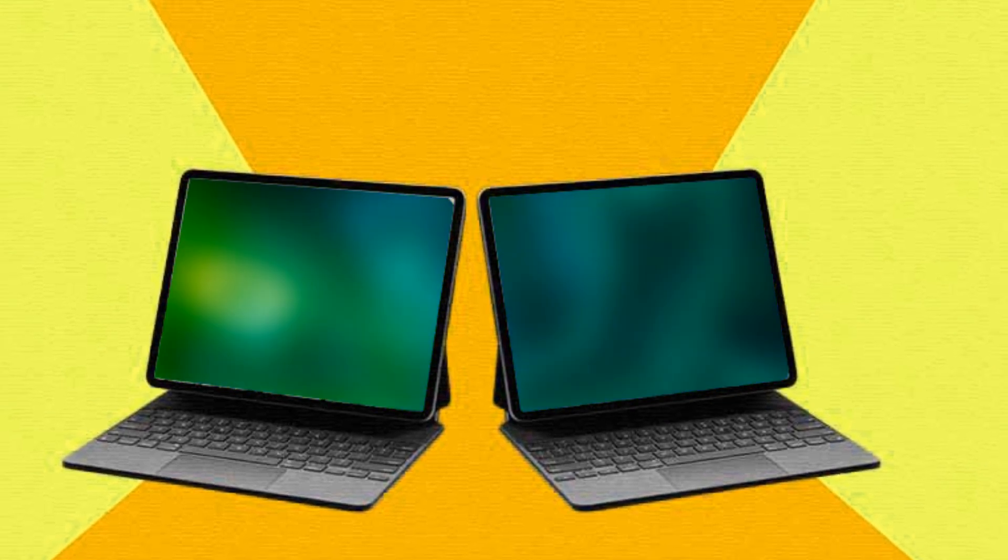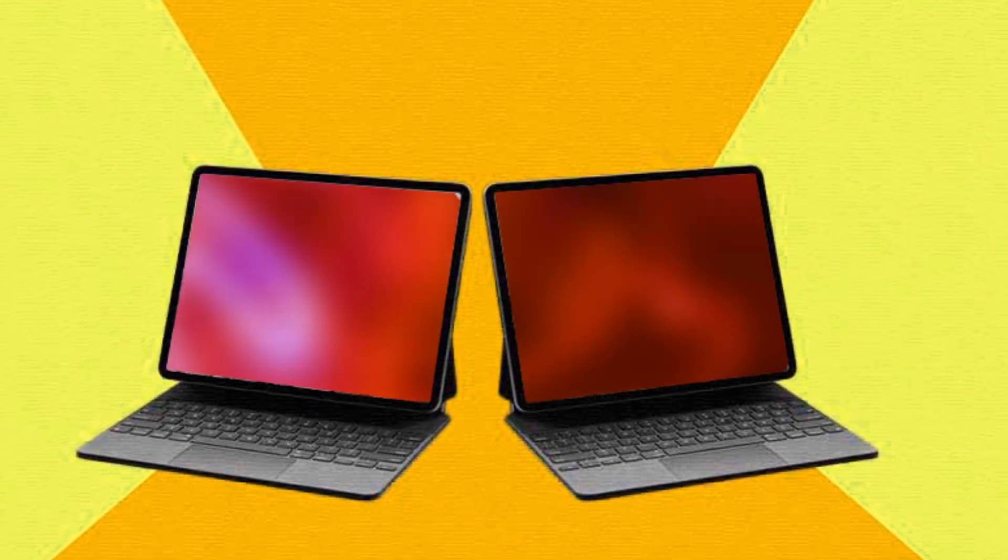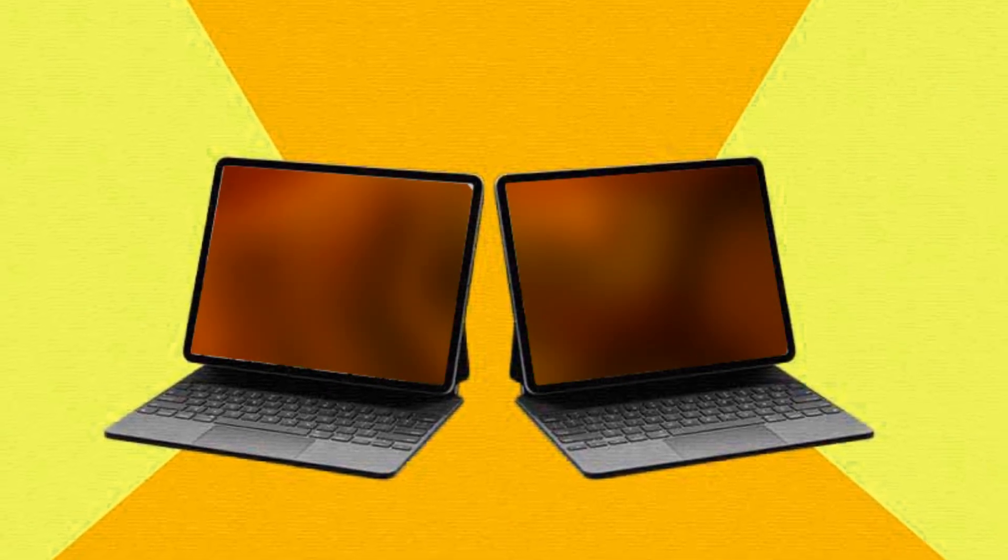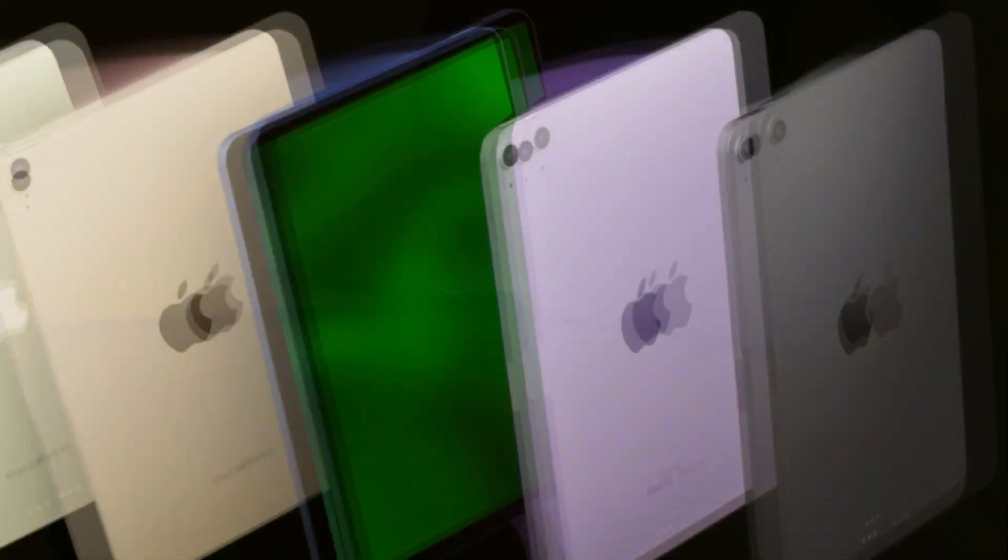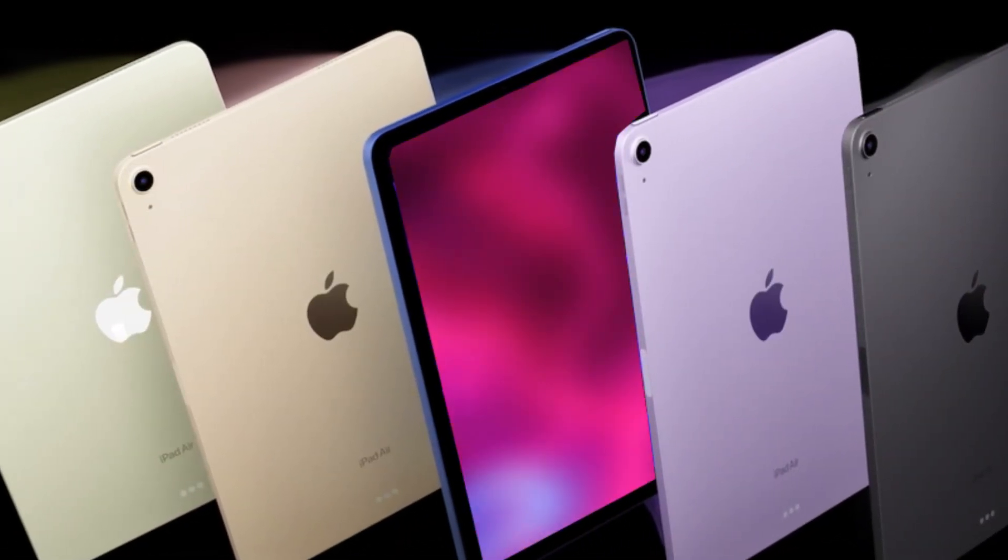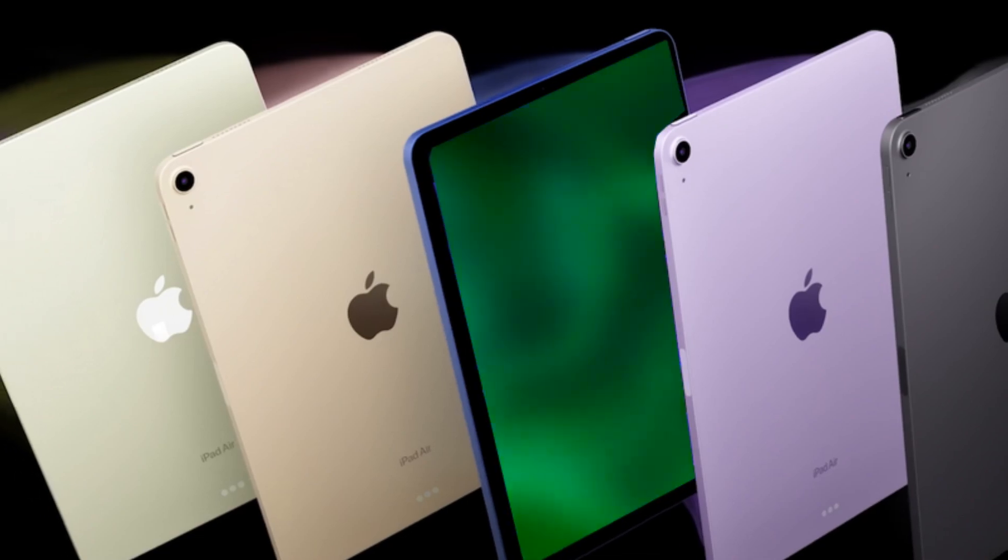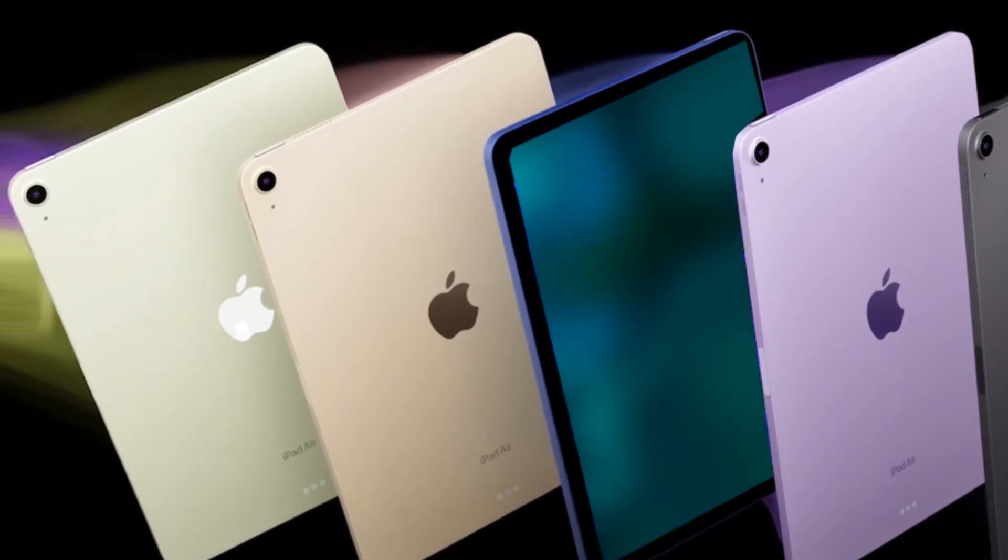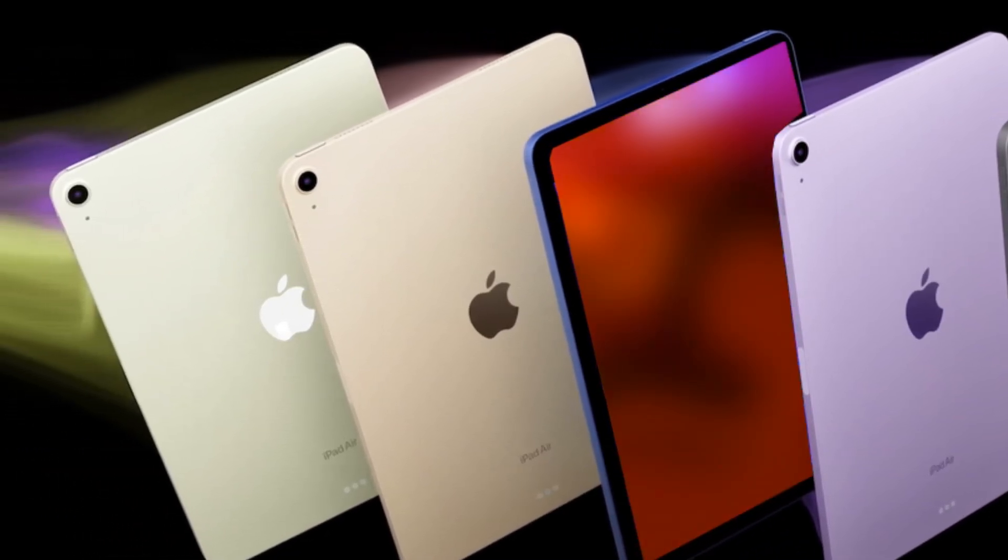Before we dive into the details, let's take a moment to reflect on the current state of iPads. All iPads have adhered to a consistent design language, and the introduction of M1 and M2 chips has been a game changer.